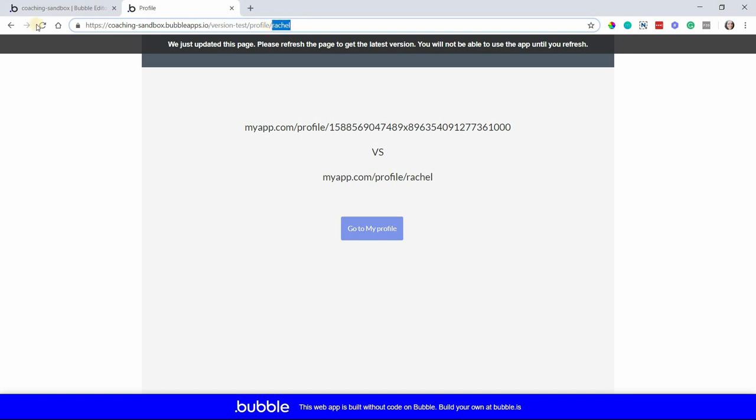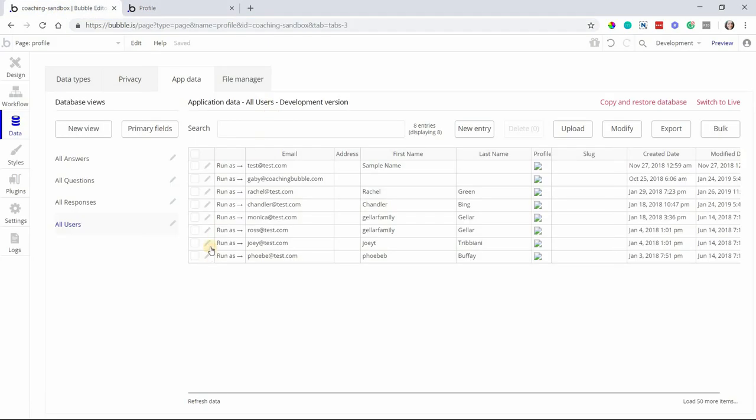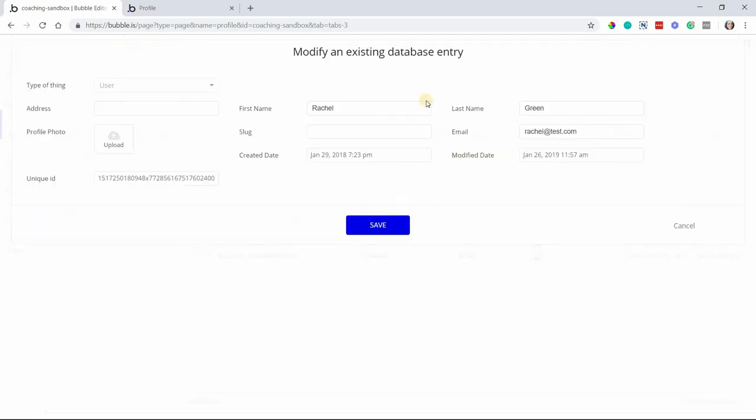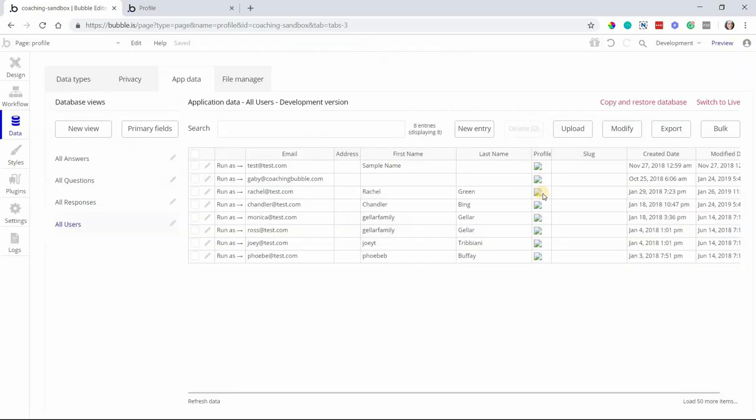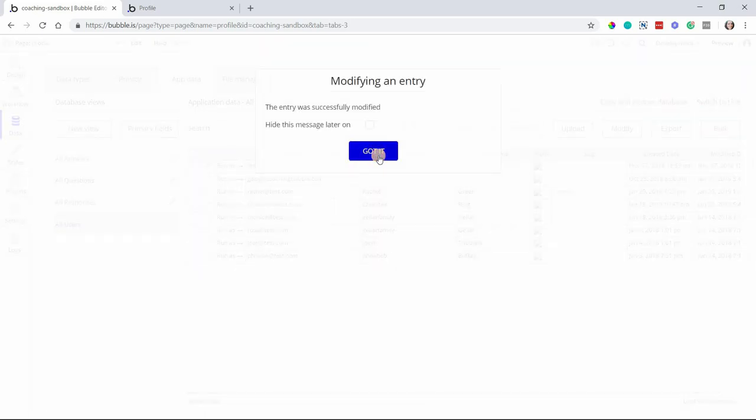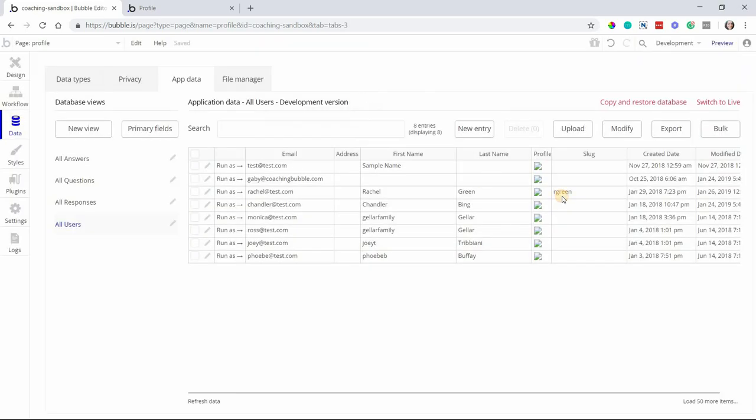Because only one user can be pulled up when you go to a specific path on this profile page. I can't have two users with the same slug of Rachel, we wouldn't know which profile to display. So make sure that when you are saving slugs or having users create slugs for themselves or for whatever data type you're working with, that you do some kind of a validation check. Make sure that no other record in the database also has the same slug. So if I open up Rachel's user record here, I'm going to type in a slug. We'll say R green, just a combination of her first name initial and her last name. So this is her unique slug, it's kind of like a username.